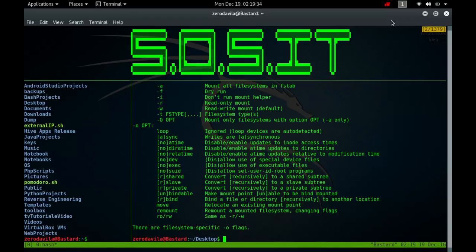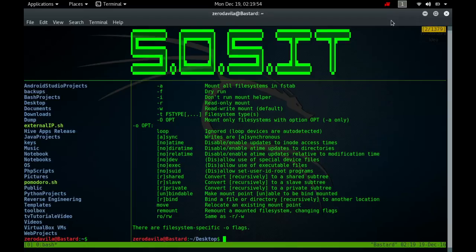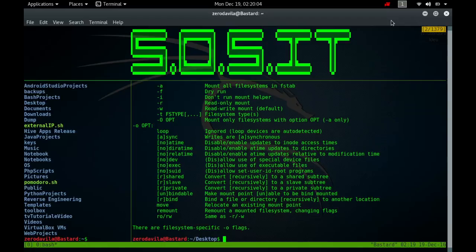It is possible to indicate a block special device using its volume label or UUID, and the file slash etc slash fstab may contain lines describing what devices are usually mounted where, using which options. This file is used in three ways. The command mount-a-t type-o optlist, usually given in a boot script, causes all file systems mentioned in fstab of the proper type to be mounted as indicated.